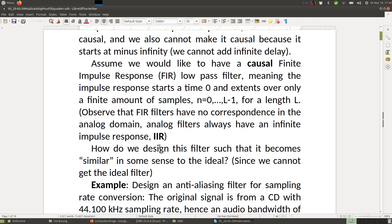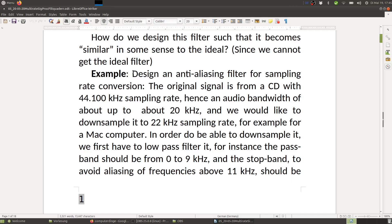So how do we design this filter such that it becomes similar in some sense to the desired ideal, since we cannot get the actual ideal filter? An example is designing an anti-aliasing filter for sampling rate conversion. The original signal is from a CD with a 44.1 kHz sampling rate, hence an audio bandwidth of about 20 kHz. We would like to downsample it to 22 kHz sampling rate, for example, for a Macintosh computer.